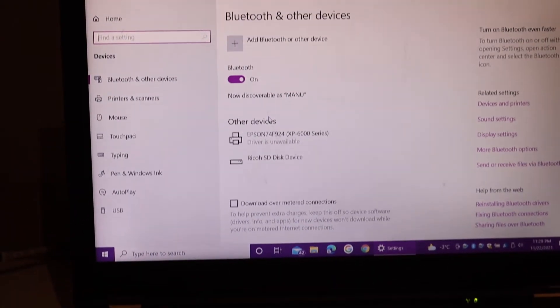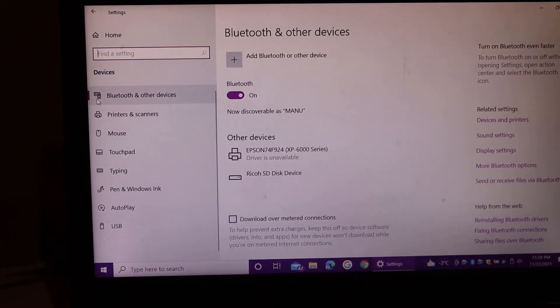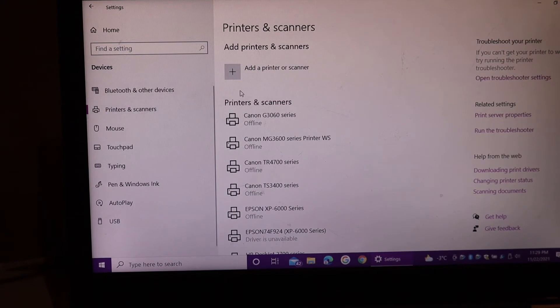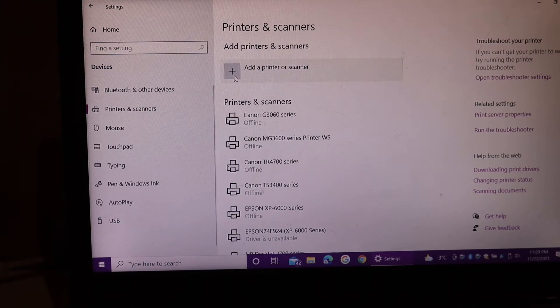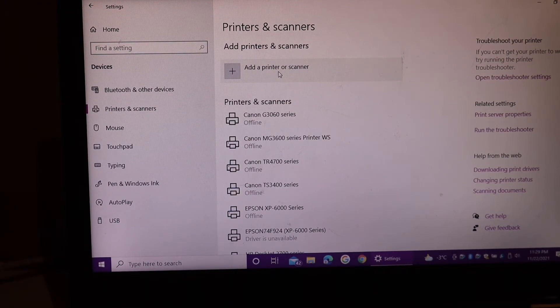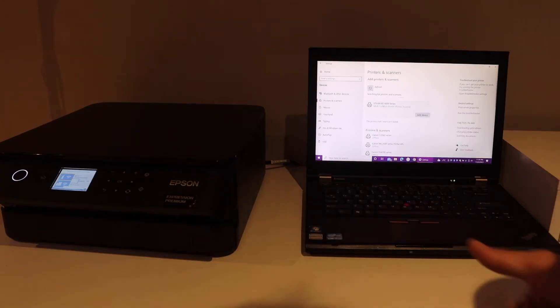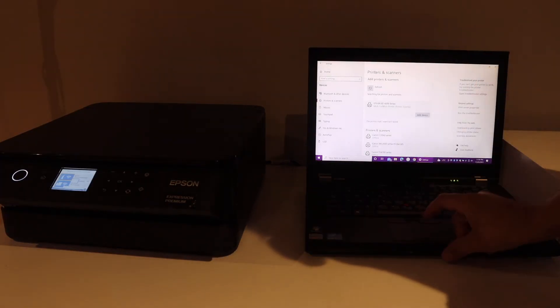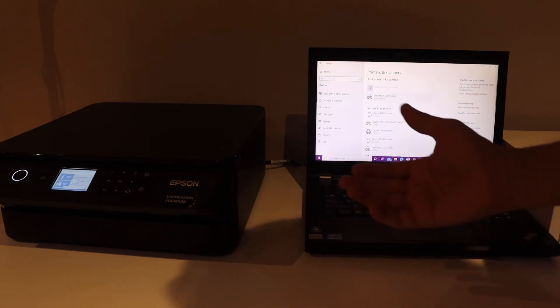Select Printers and Scanners. Click on Add a Printer or Scanner. Once you see the name of your printer series, select your printer, click Add Device, and then you are ready to use it.